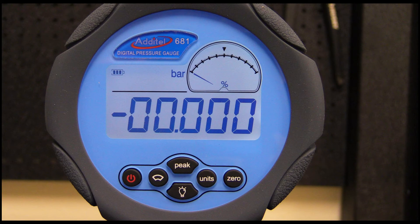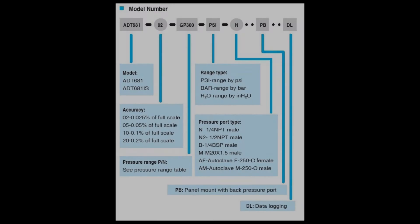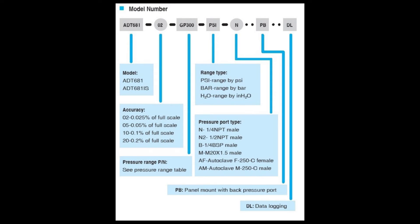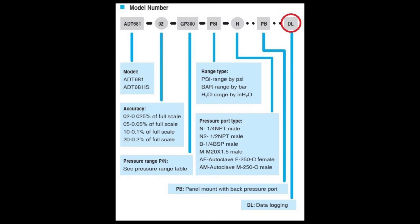In this video, we'll demonstrate how to use the Adytel 681 for data logging applications. The Adytel 681 pressure gauges have an optional feature that allows for data logging. When a pressure gauge is ordered with a DL at the end of its configuration, the data logging option is activated.